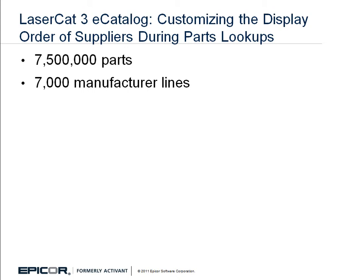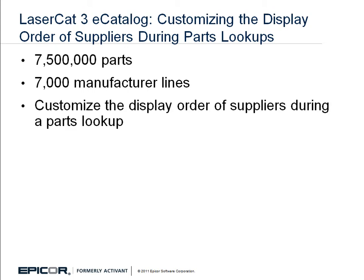In this chapter, we'll demonstrate how to customize the display order of suppliers in the electronic catalog during a parts lookup based on the vehicle make.